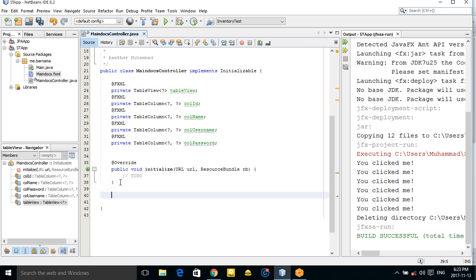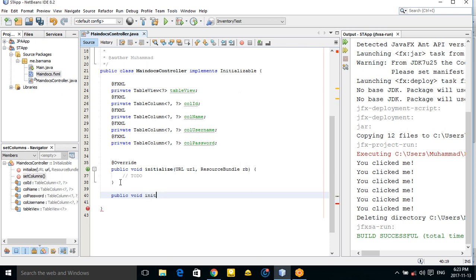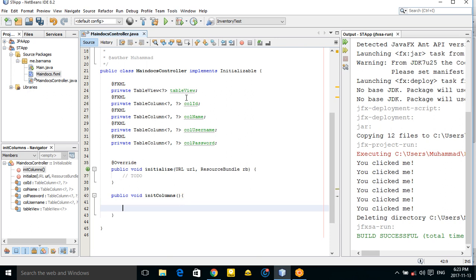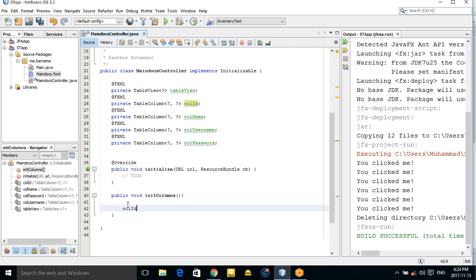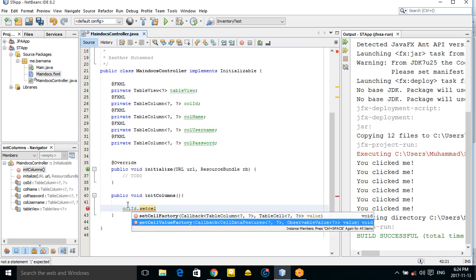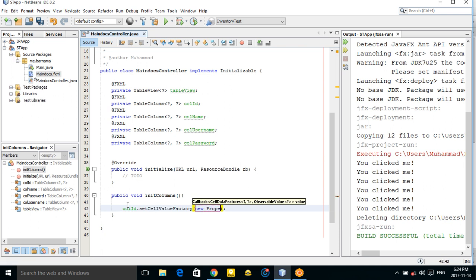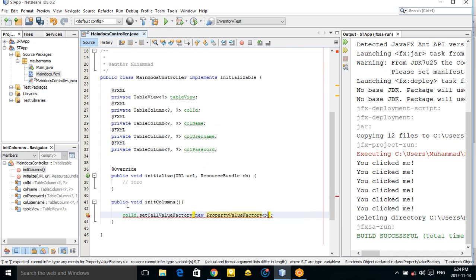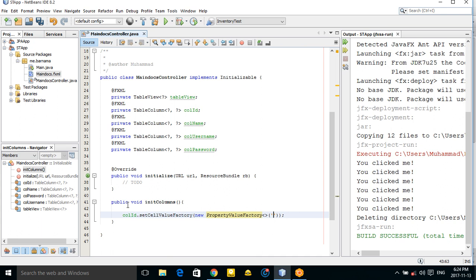Now I want to make a method — public void setColumns(). You need to configure each column using setCellValueFactory with a PropertyValueFactory. For example, here is the 'id' property.